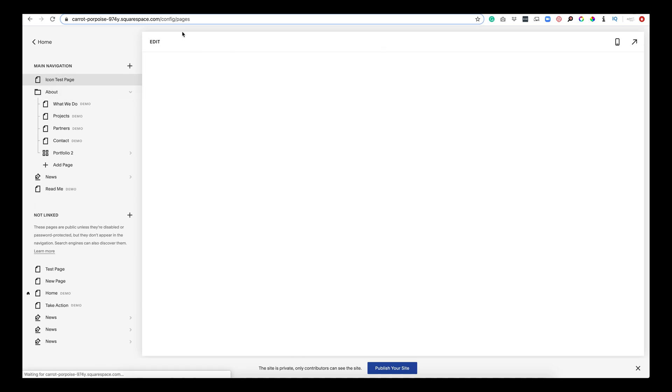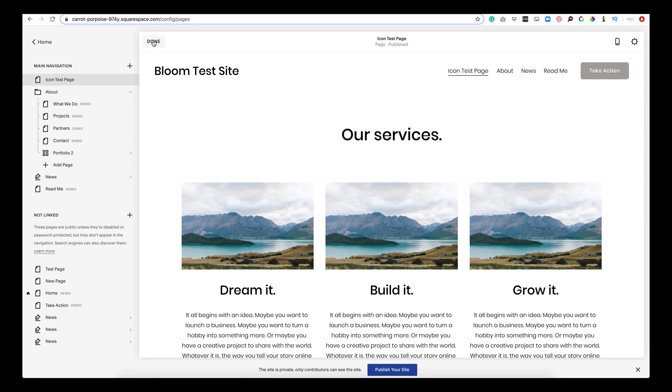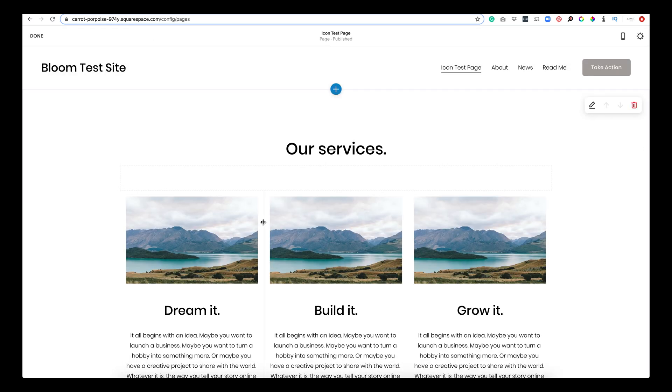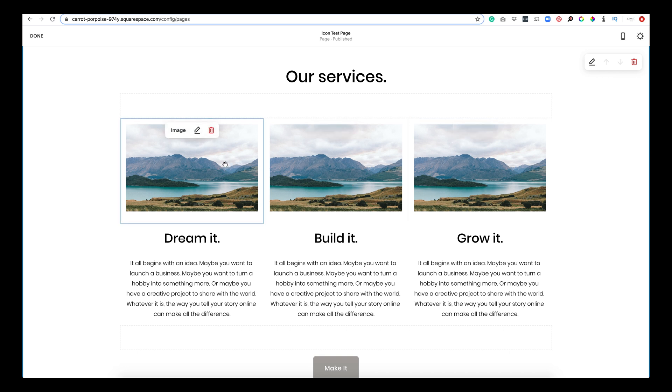I'm going to call this icon test page. Now to edit our site, we just click edit up here, and now we have our three services we are offering. We need to add an icon. So there are two ways that I'm going to show you how to resize images for the page.